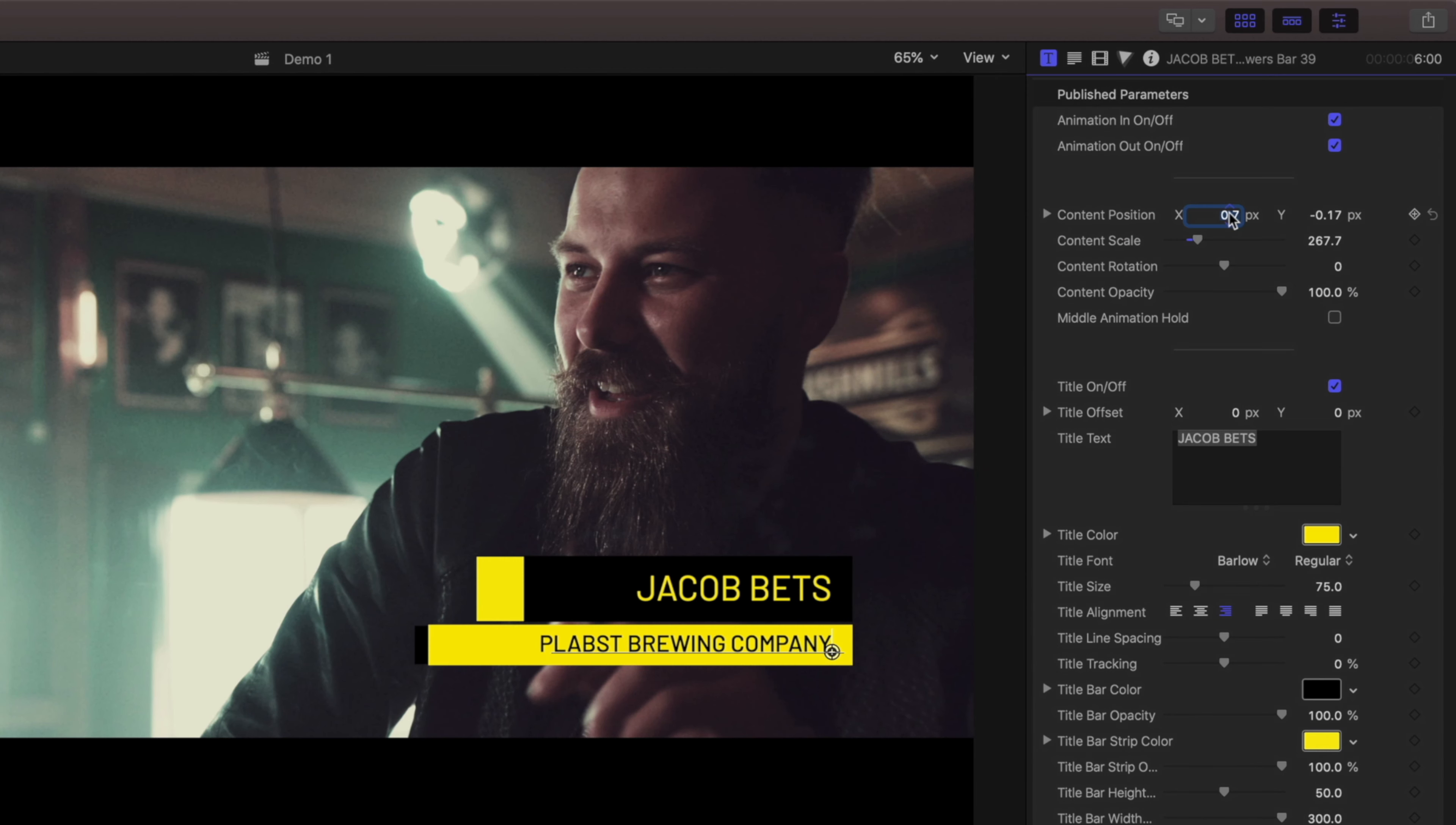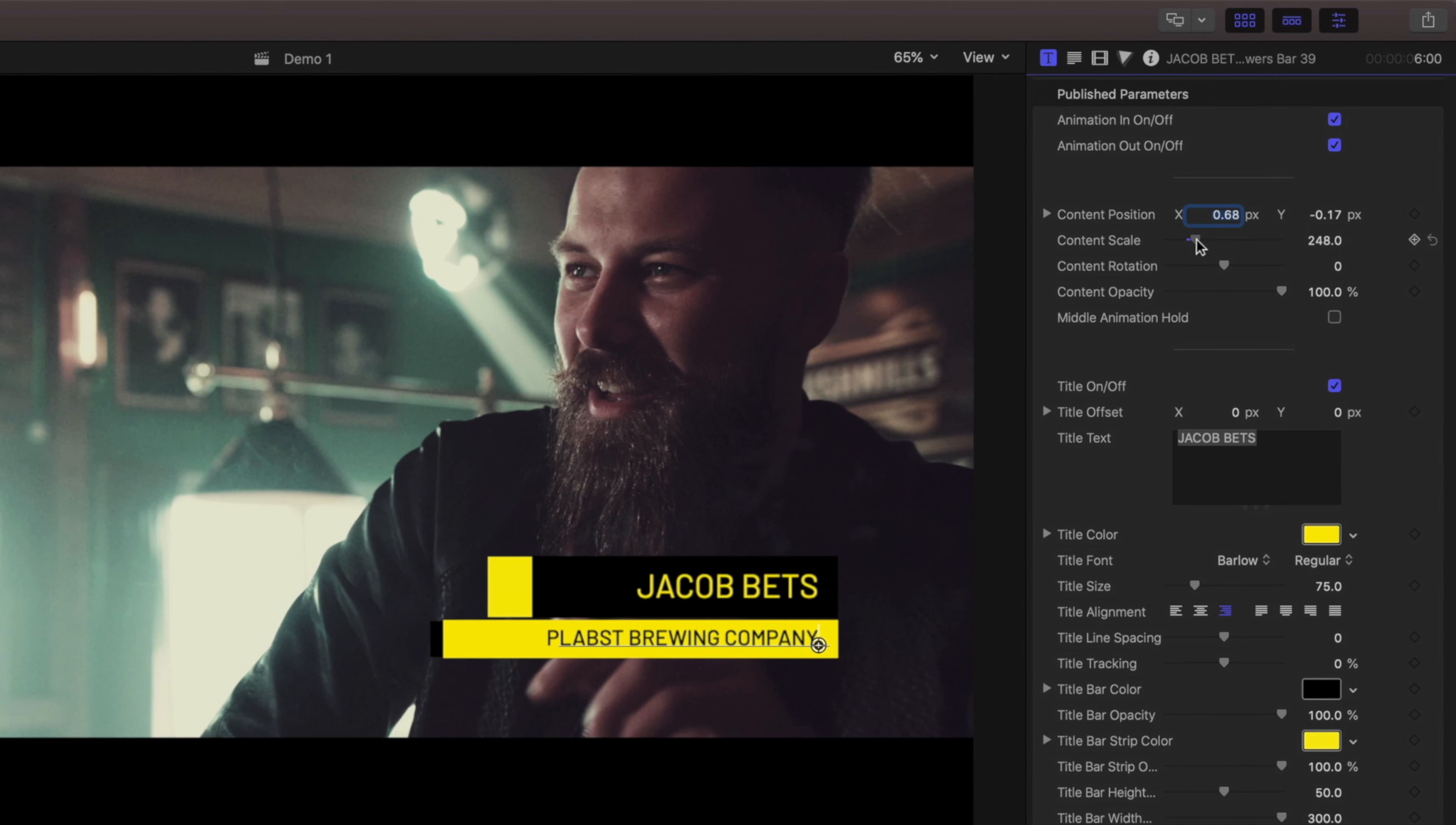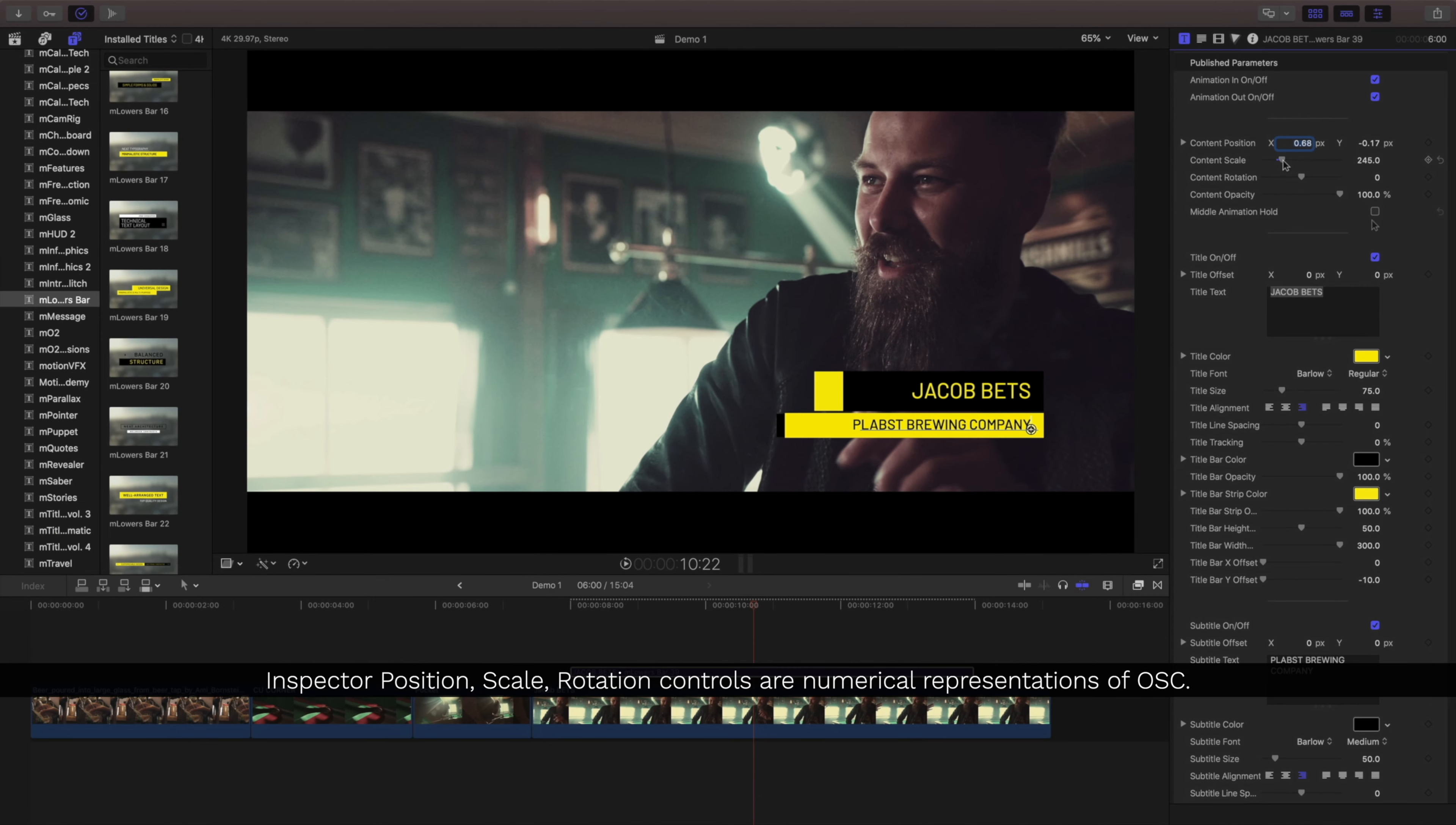Below are controls for the position, scale, and rotation. These are the same as the on-screen controls.